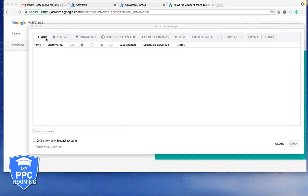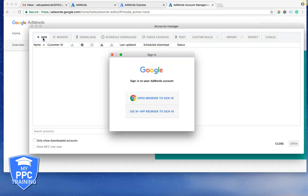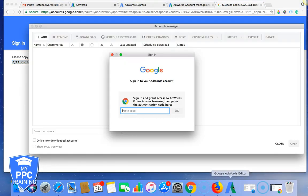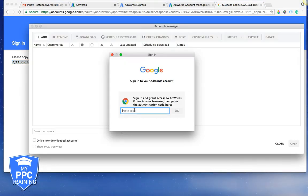Real simply, we're just going to add in our AdWords account. So we're going to open the browser. It gives you a code. Copy that. And we're going to come down here and paste it.